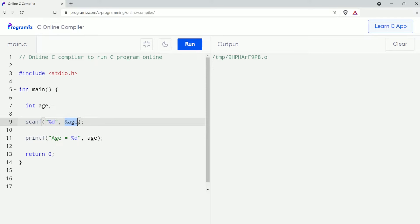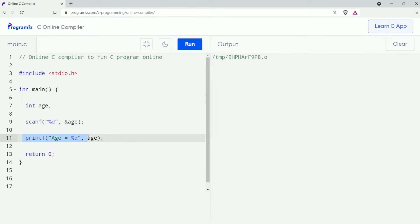Don't worry about the memory address for now; we will learn about them in upcoming videos. The scanf function will take the integer input from the user and store it in the address of the ace variable. To verify that the input value is stored in the variable, I am also printing the variable using printf. Now let me run this code. Here you can see the cursor — I'll provide value 22 and press enter. As you can see, the input value is printed.